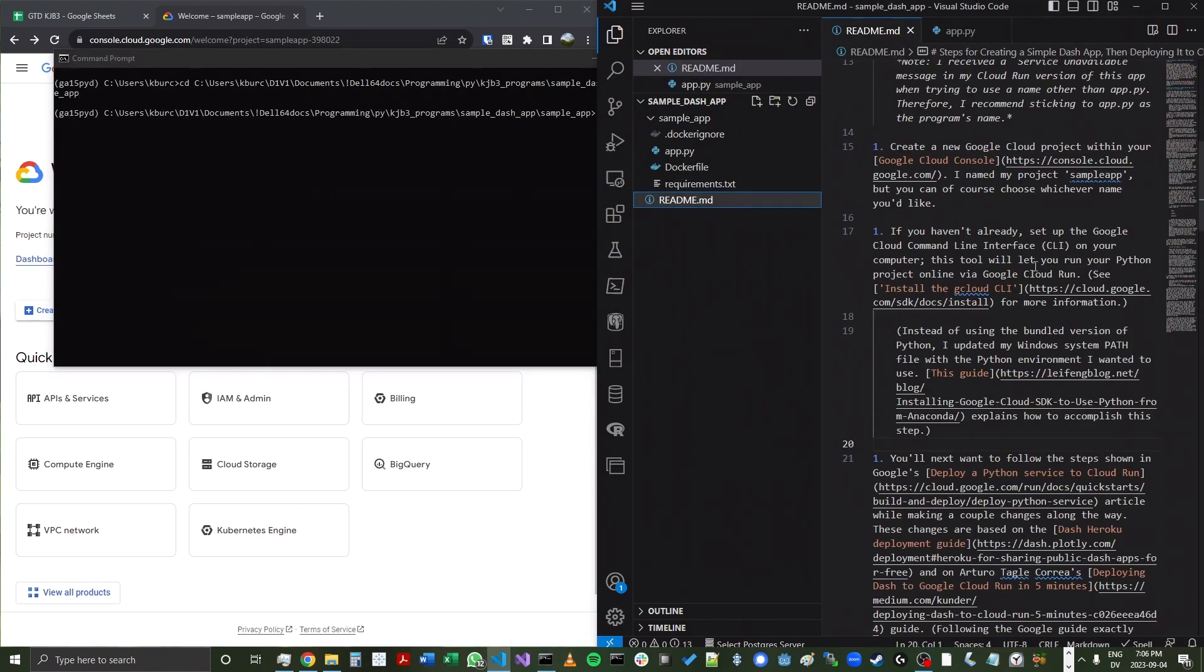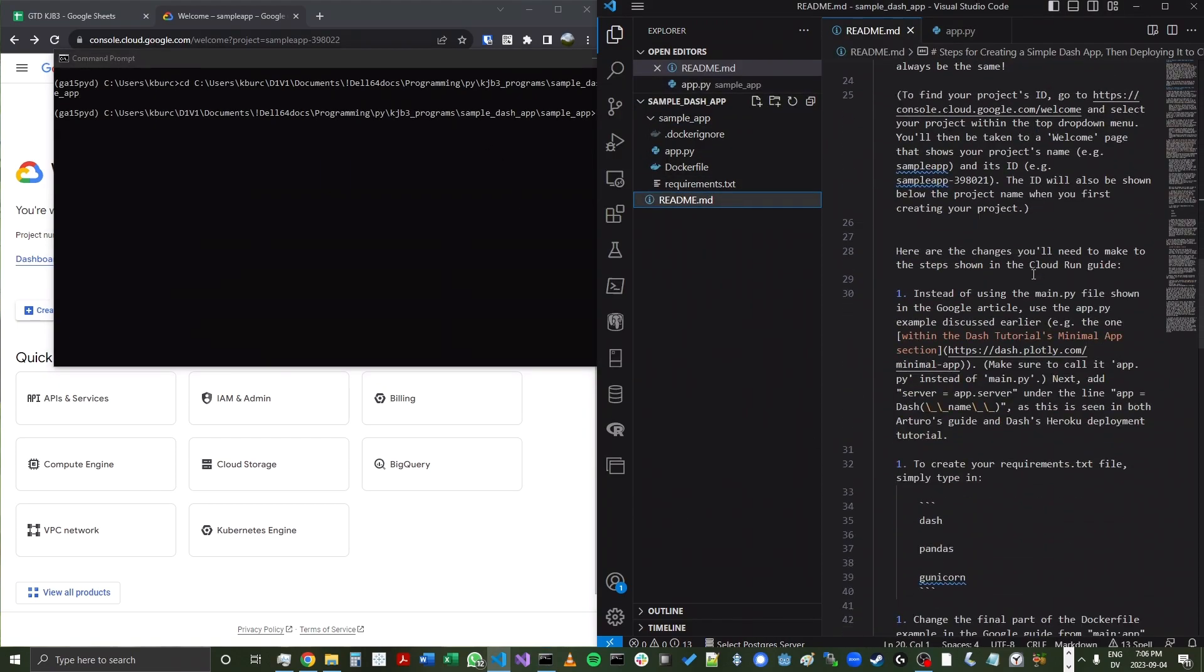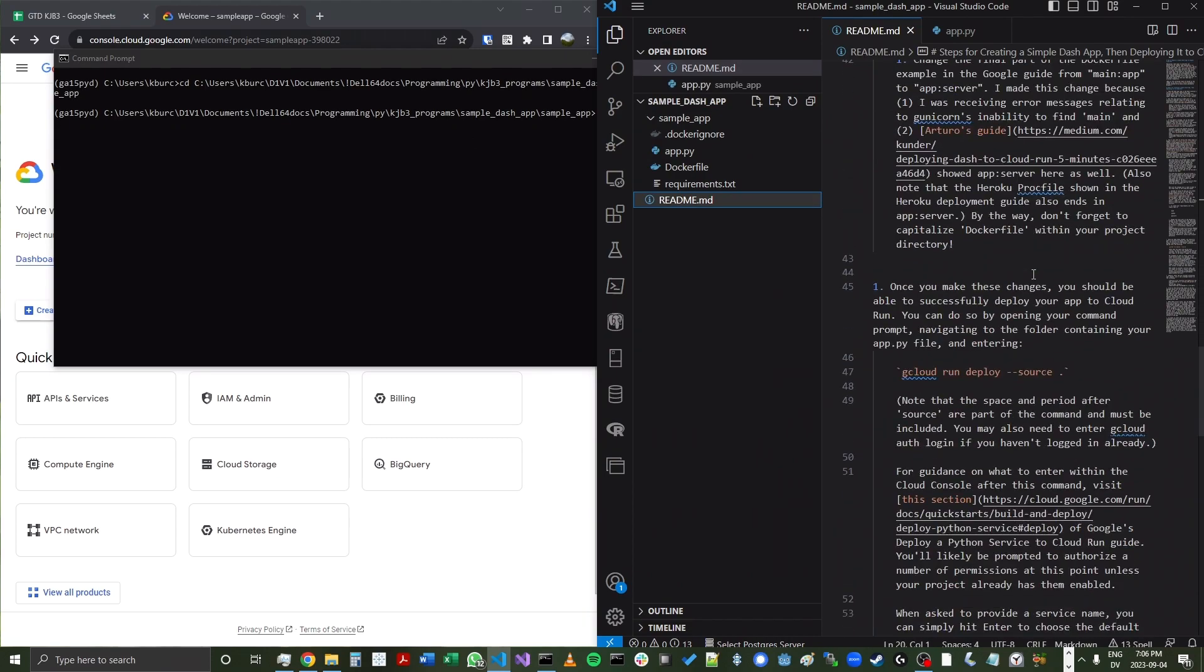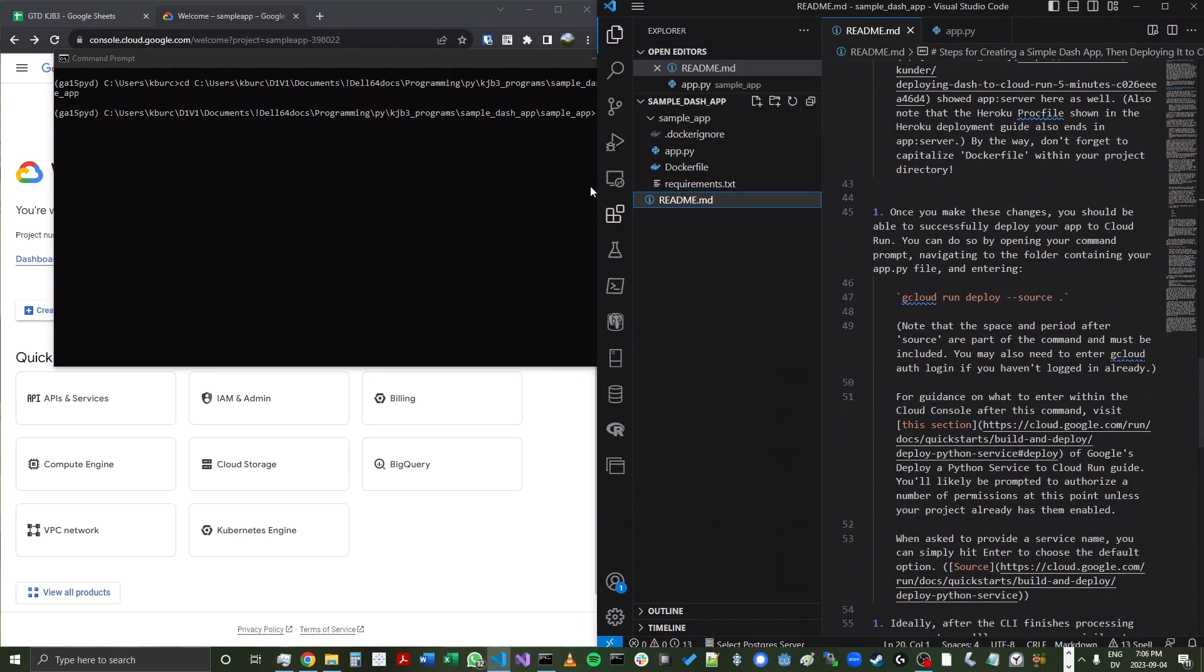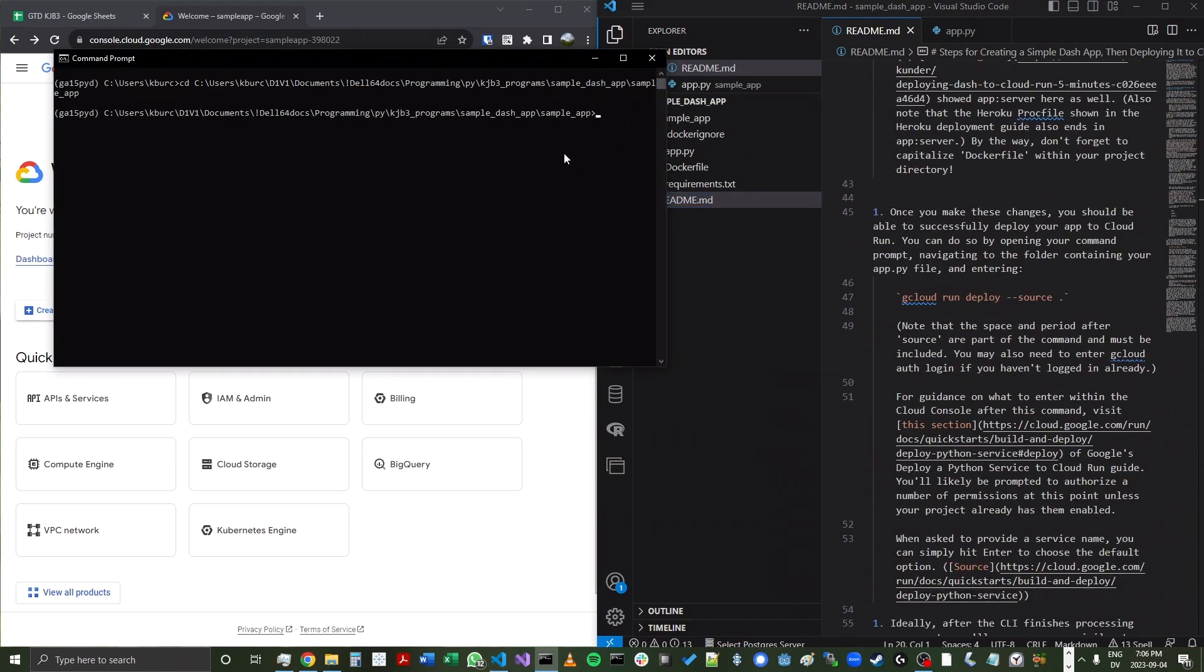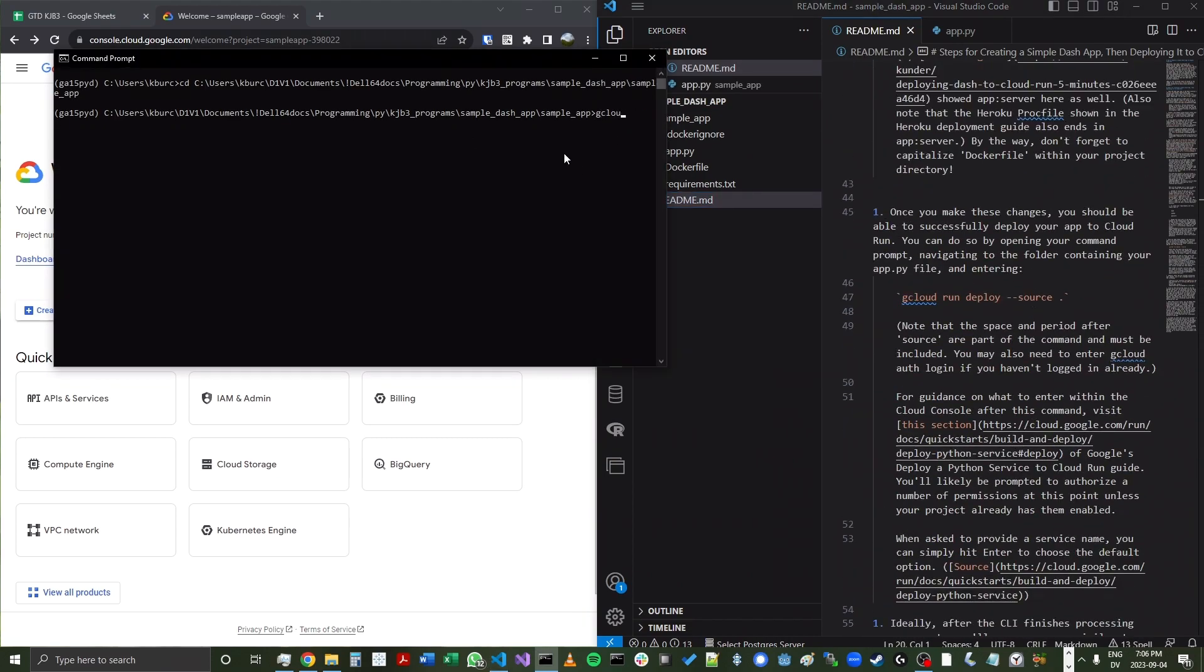And next, going back to the README for reference, I'm going to enter the following code: gcloud run deploy --source space period. And that space and period are part of this command. So click enter.